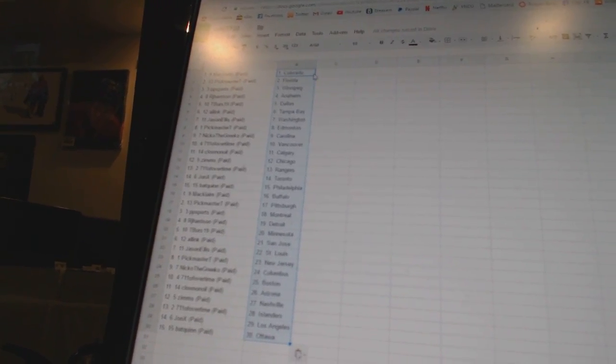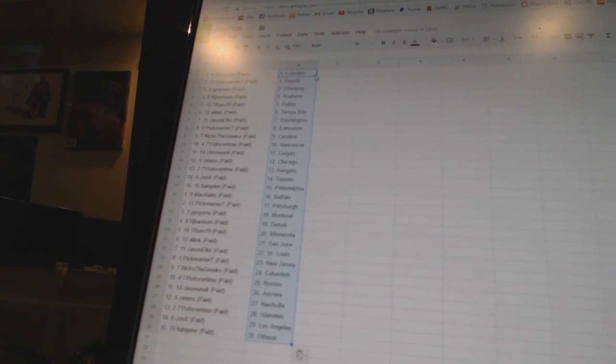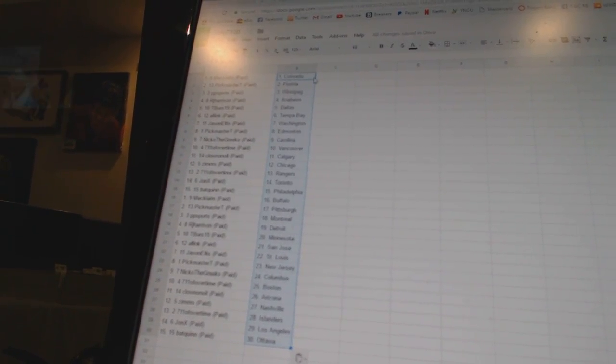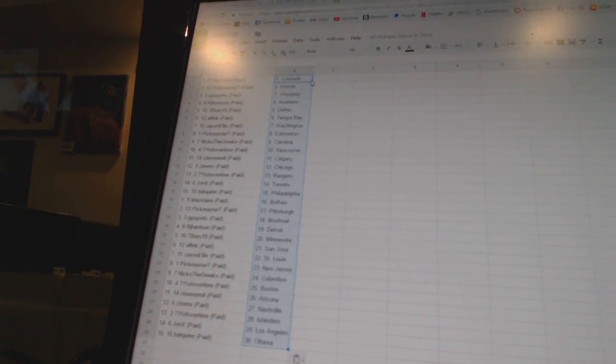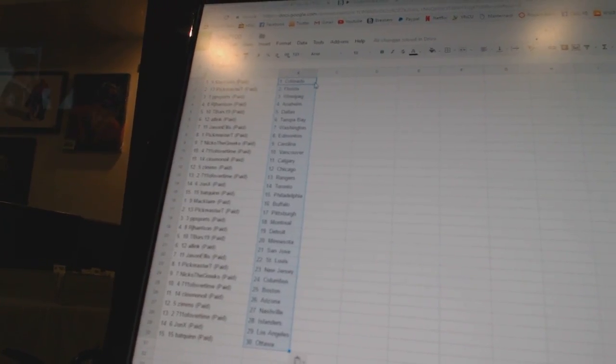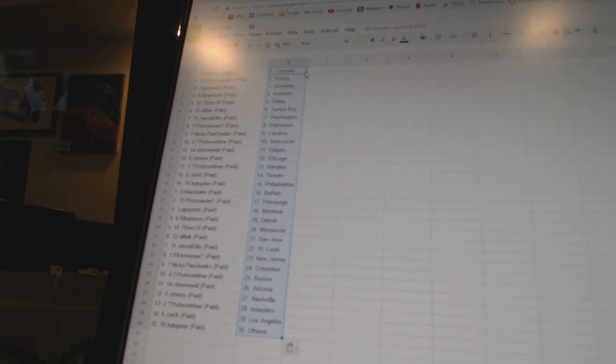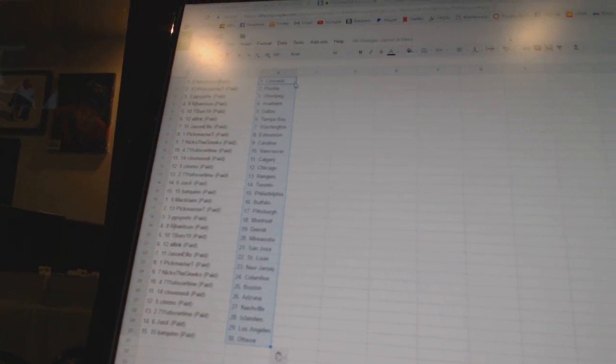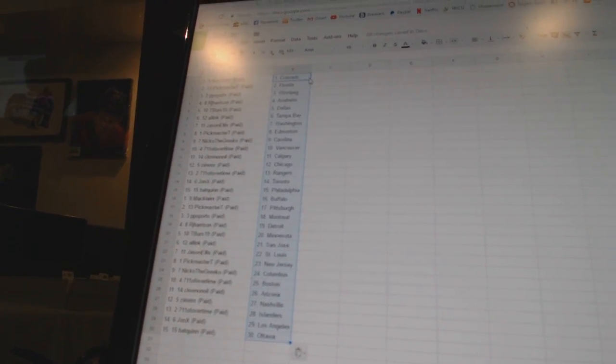7-11 of overtime has Boston, Clown and Oil has Arizona, Zims has Nashville, 7-11 of overtime has the Islanders, John X has Los Angeles, and Bat Quinn has Ottawa.